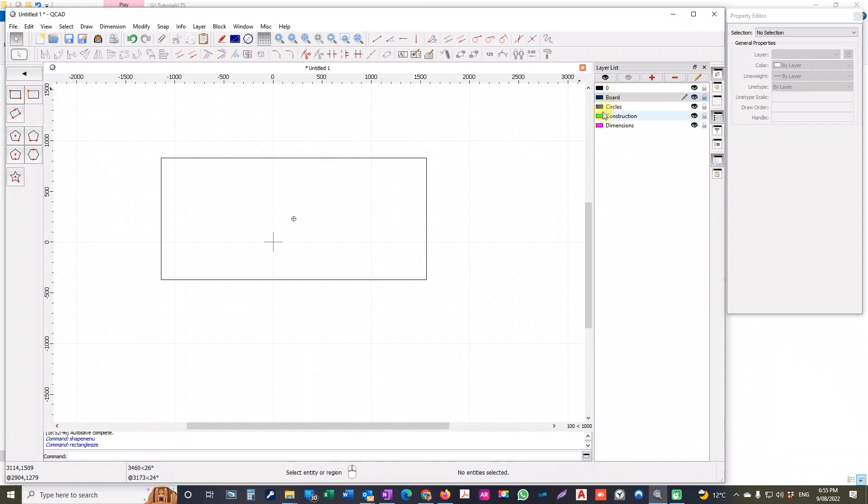So the first thing I do when I do this, and I need to say that there are lots of different ways to do most of these things using QCAD, but this is the way I've worked out how to do it.